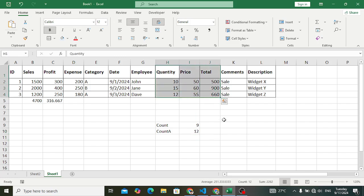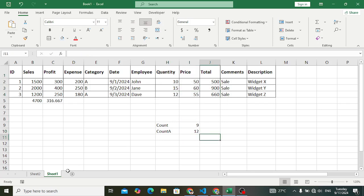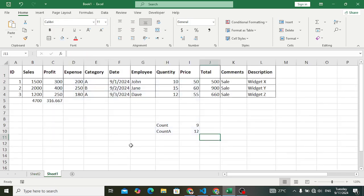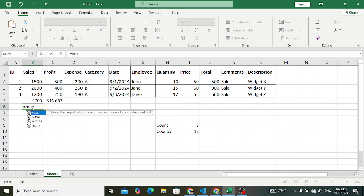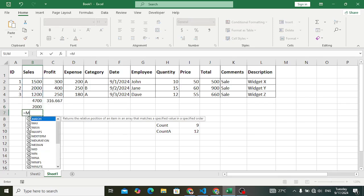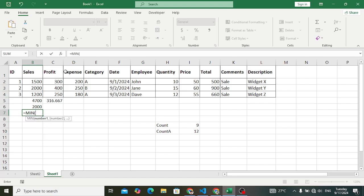MAX is used to find the maximum value. For example, we want to find the maximum value — equal to MAX, select the range, and the result is 2000. MIN is used to find the minimum value. Using the MIN function and pressing Enter, the minimum value is 1200.